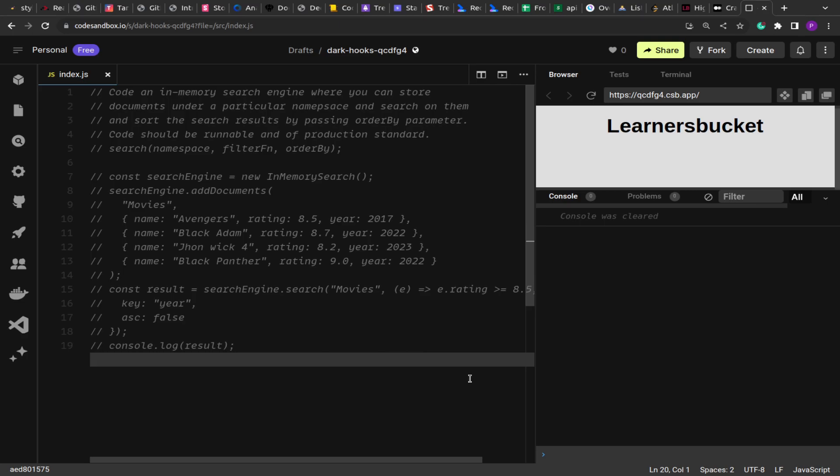The question says we have to implement an in-memory search engine where you can store documents under a particular namespace, search an item, and sort the search result by passing an orderBy parameter. The code should be runnable and of production standard. The search function accepts the namespace, a callback filter function that filters all entries of the namespace, and then the orderBy parameter — which takes the key name to sort on and whether the order is ascending or descending.